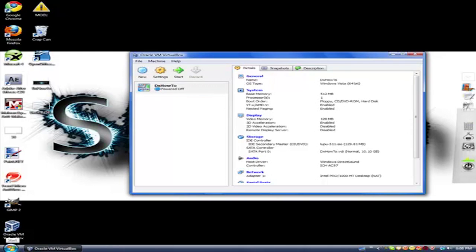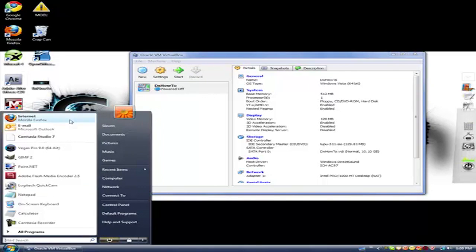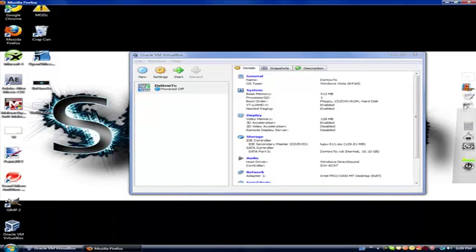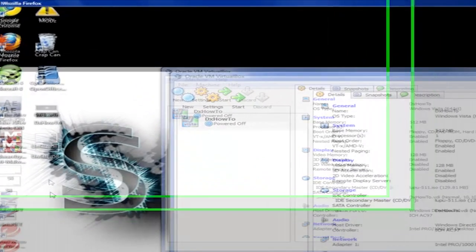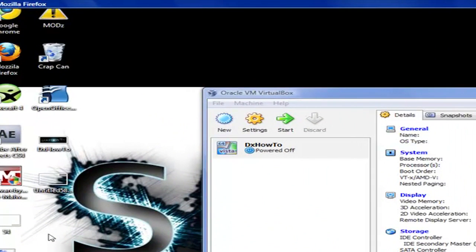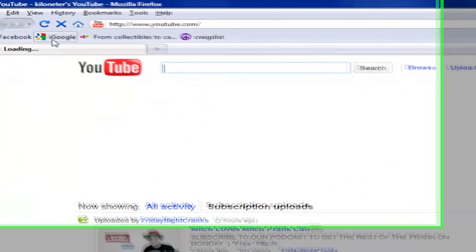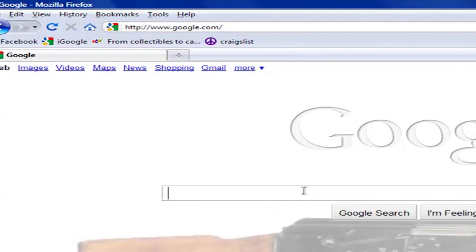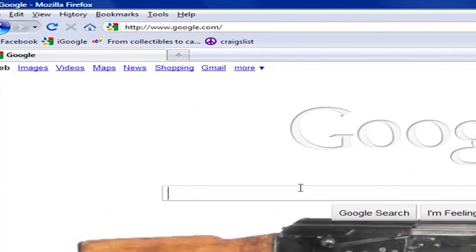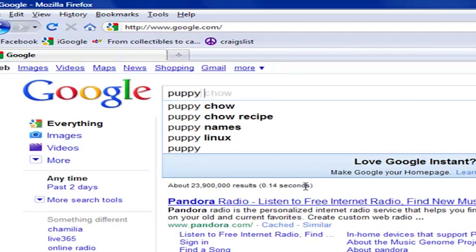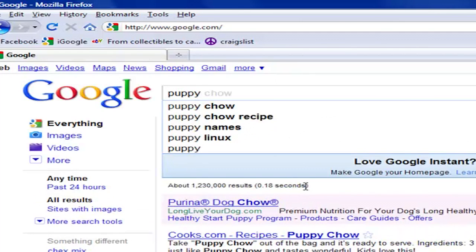Anyway, next up is to go to the internet again. You could download basically anything - you could get it from piratebay.org and stuff like that. But anyway, let's just go to Puppy Linux.